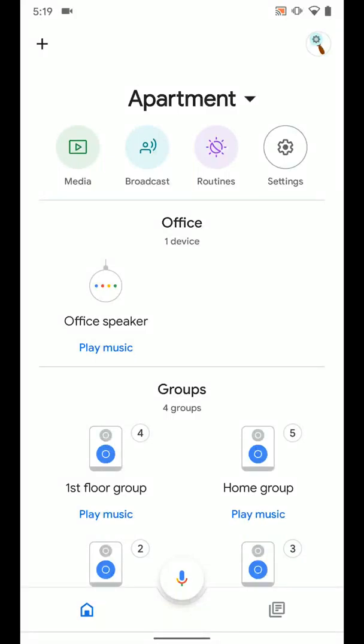Now I'm gonna go over how you can add routines to your home screen. So basically you can add a routine to your home screen so you can just tap the icon and it'll run that routine